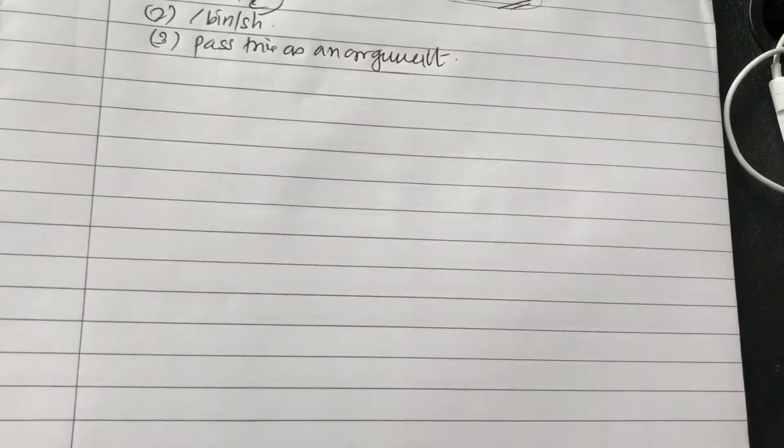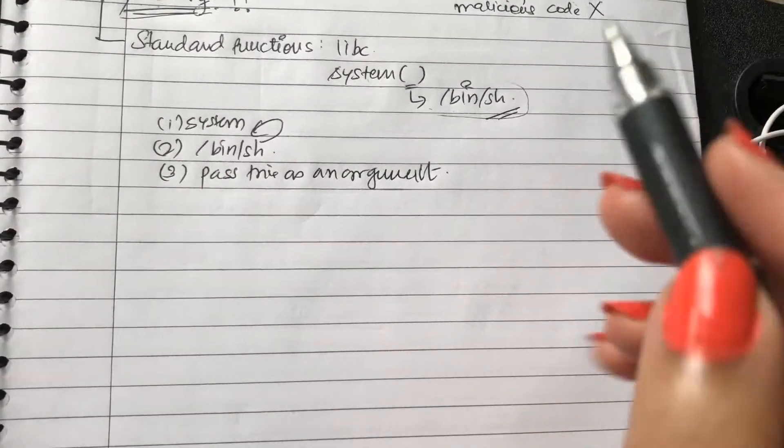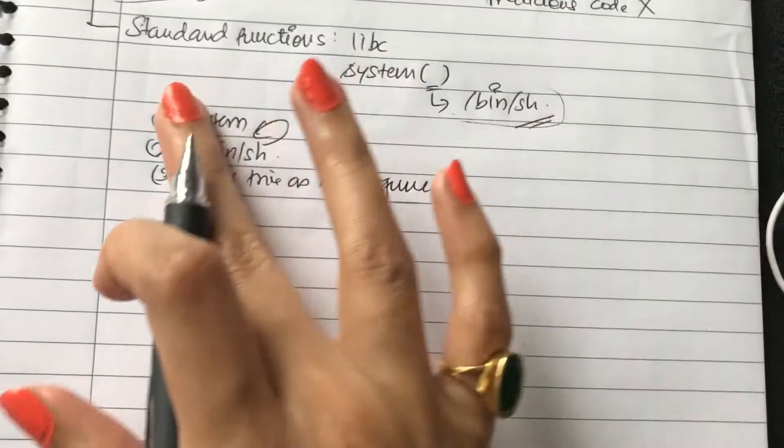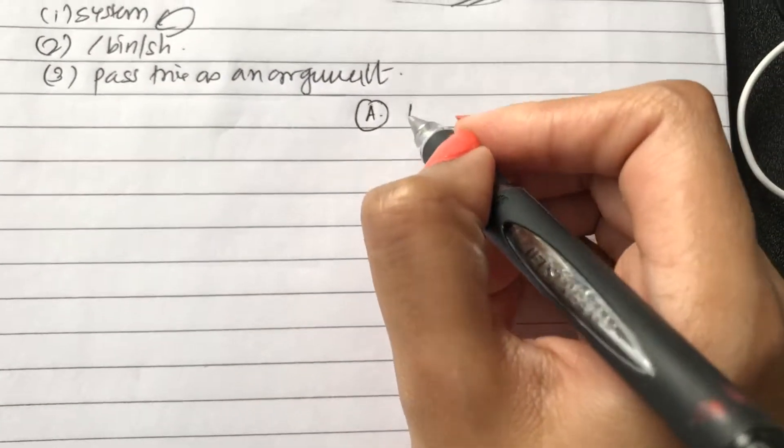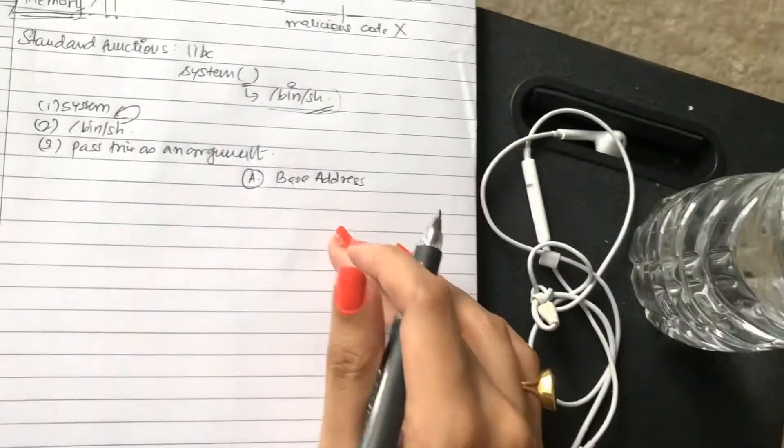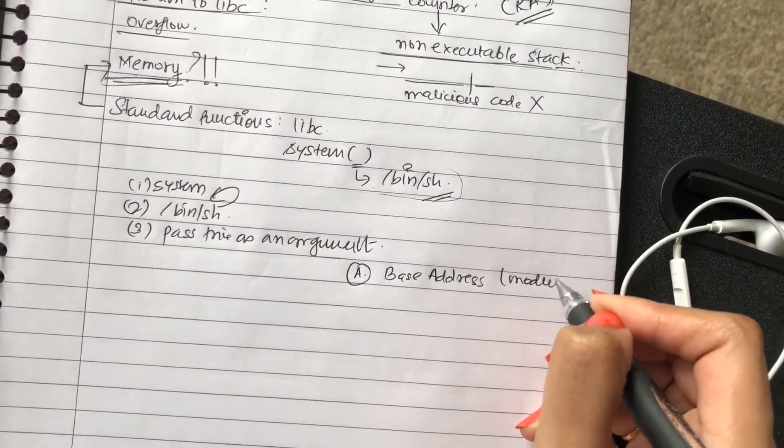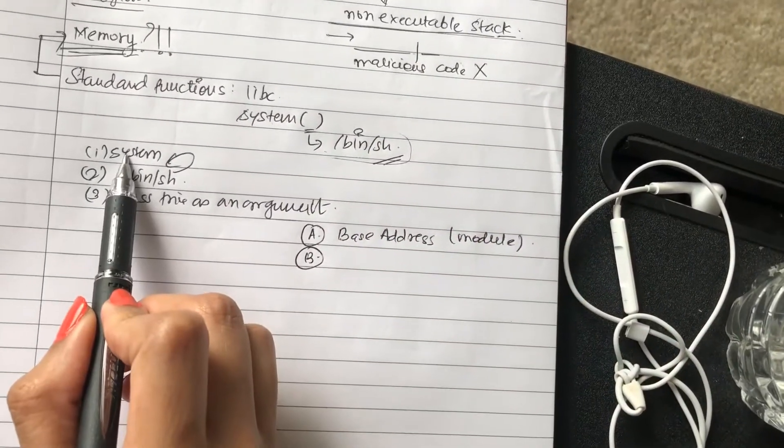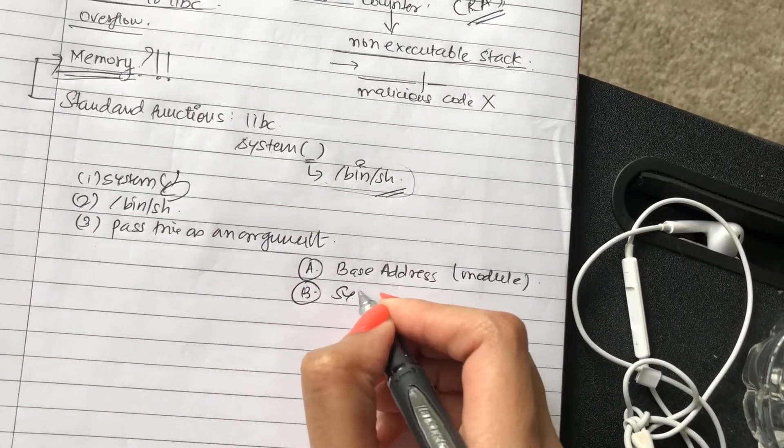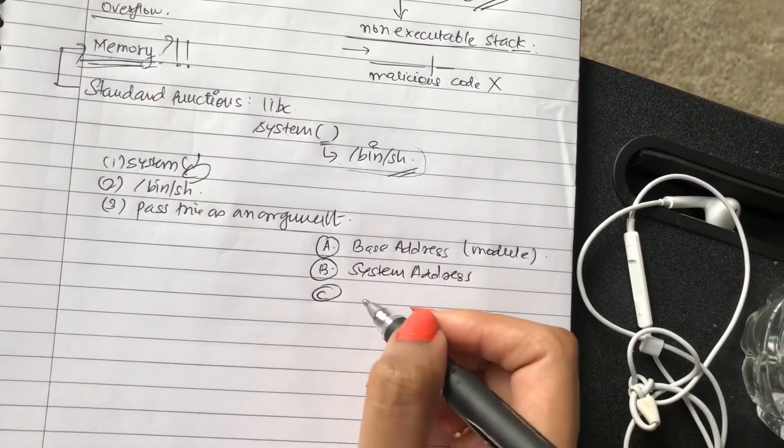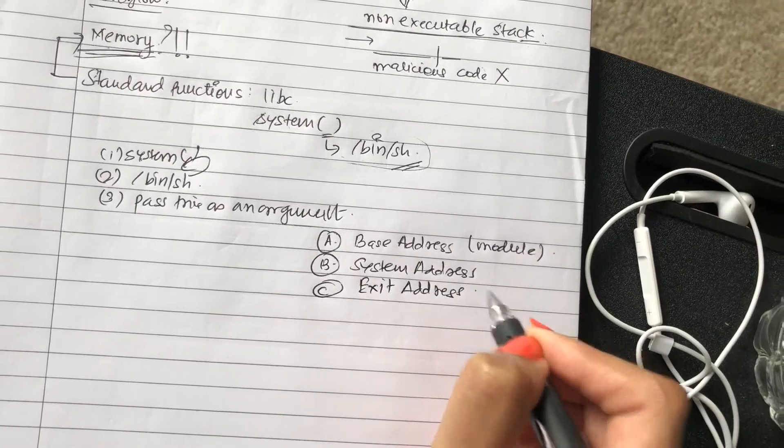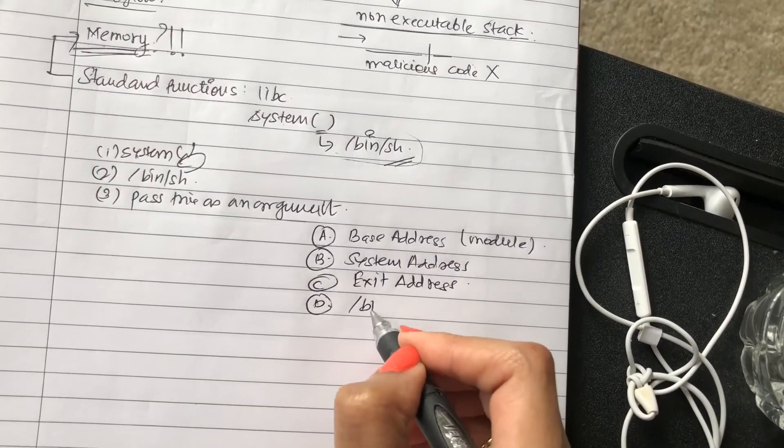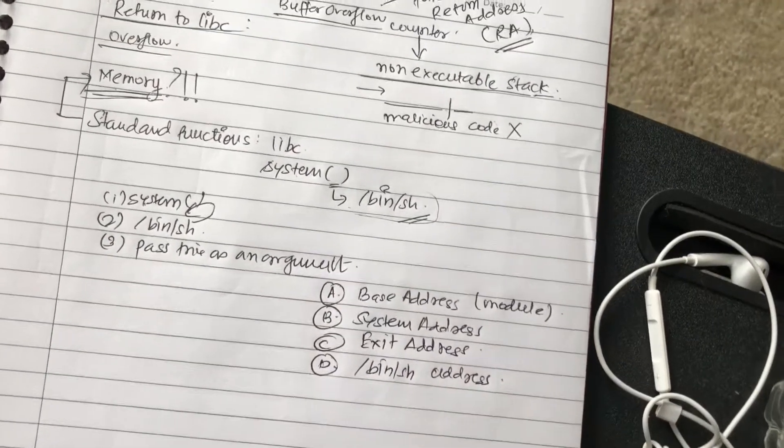To actually get this running properly, you need approximately four things to get this running. What you need: one is the base address of the current program of the module that you're working on. Second is you need the system address where this function is located. Third, what you need is an exit address. We'll come to why we need all this. And fourth is obviously the /bin/sh argument address.